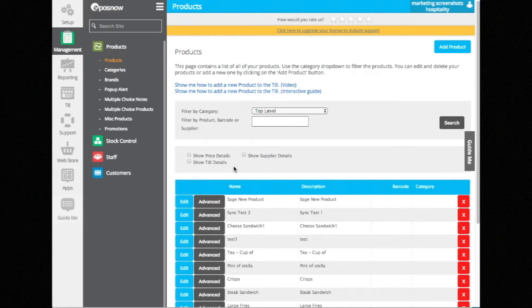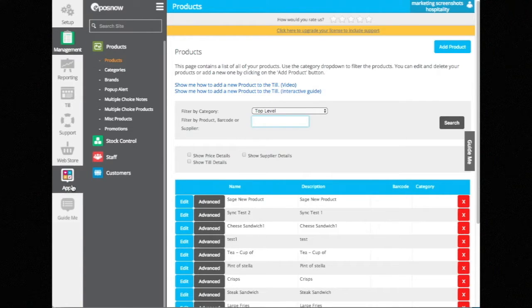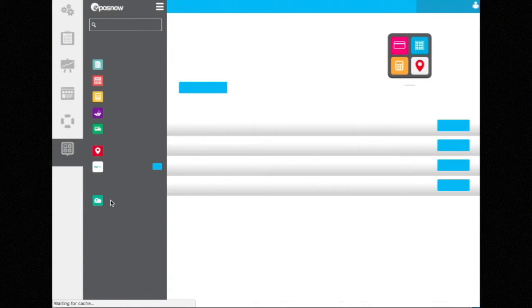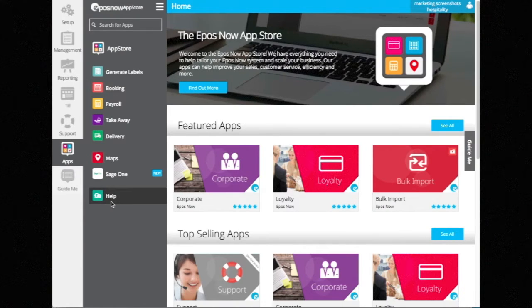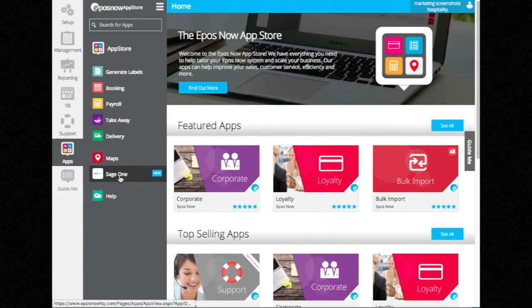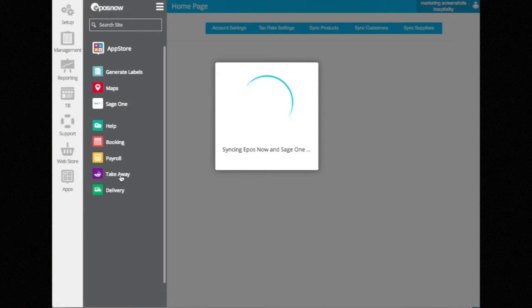Hi, I'm going to go through the basics of the integration between SageOne and EposNow. I'm on my EposNow HQ back office and I've also logged into SageOne. From the EposNow app store, I've installed the SageOne app.